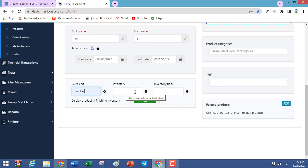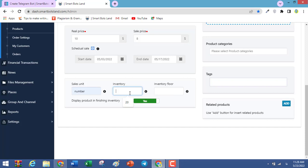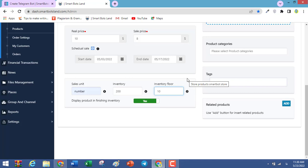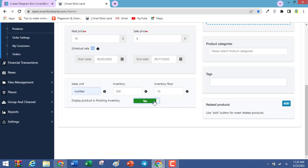In this field, write the number of products you have — for example, 200, meaning you have 200 of this t-shirt. In the minimum stock field, write the minimum stock — for example, 10. If the number of products is reduced to 10, the bot sends you an alert. If you click yes on the next option, when this product is finished it is still shown in the product list. If you set no, it is removed from the list.